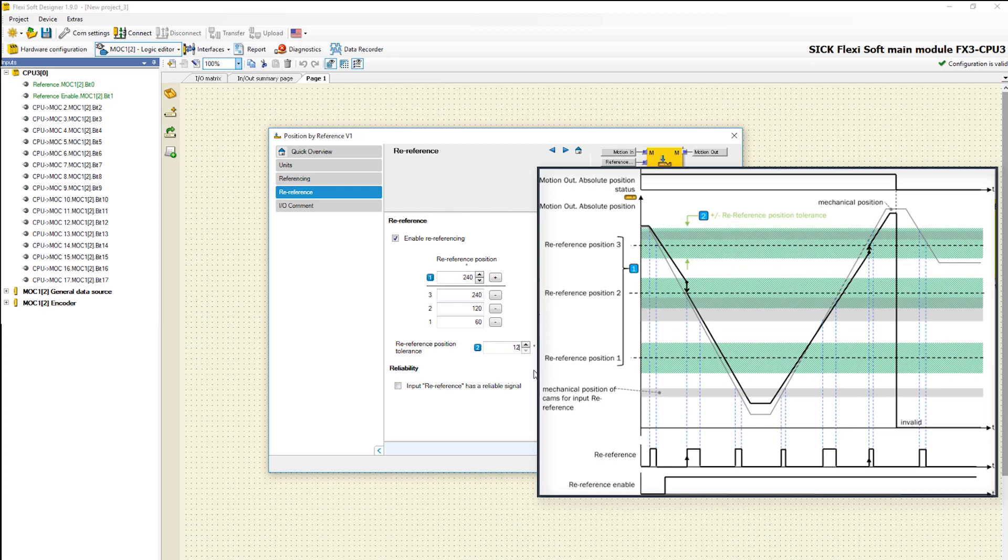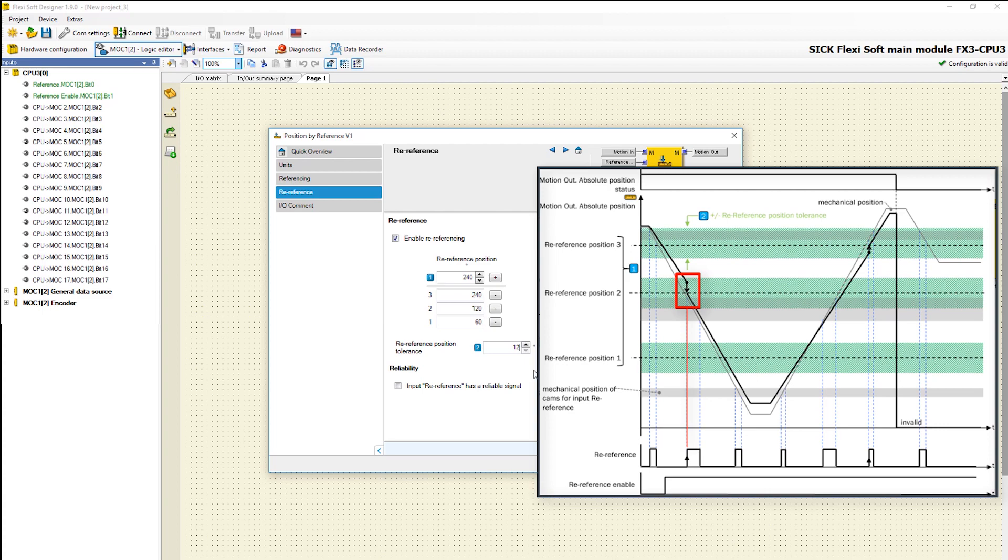Also there are optional inputs re-reference enable and re-reference. If the input re-reference enable is high and a rising signal edge occurs at the input re-reference, then the function block checks whether the current absolute position is within one of the configured re-reference ranges. In this case, the absolute position is set to the responsible re-reference position.